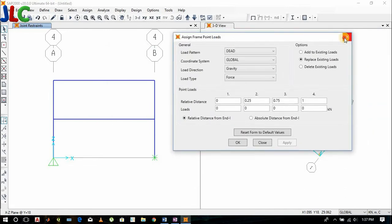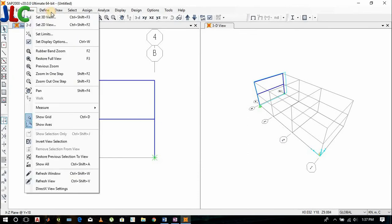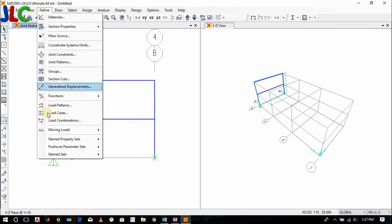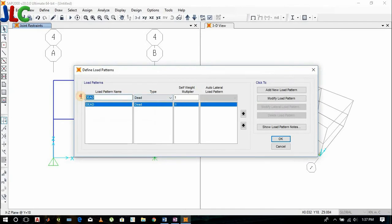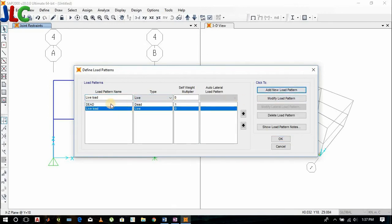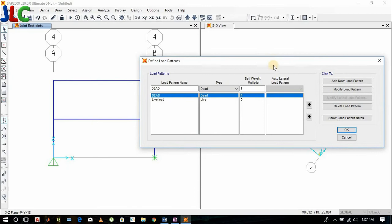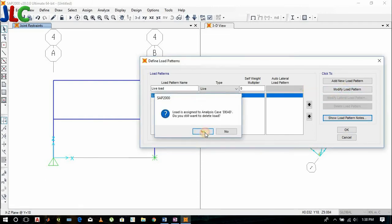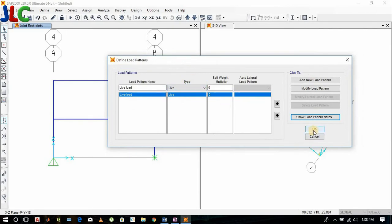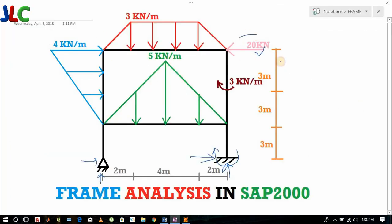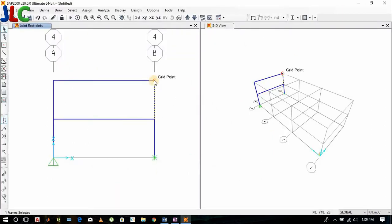Before load assigning we need to create a load pattern. Delete this dead load because we don't need it now. Dead load means it will calculate the self weight of the members and area. Set the multiplier to 0 or delete it.